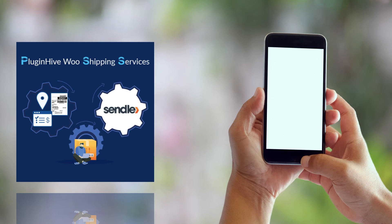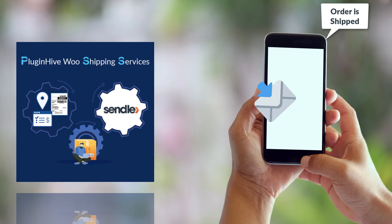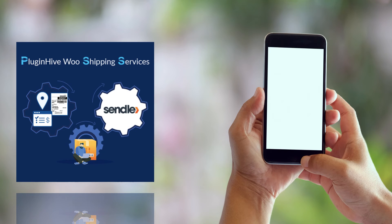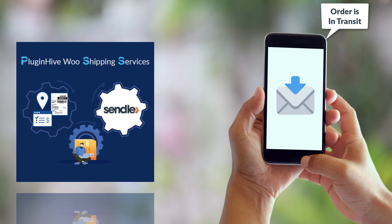As soon as Sendel updates the tracking status, the plugin also notifies customers of every tracking status update via emails, saving you a lot of time and effort.